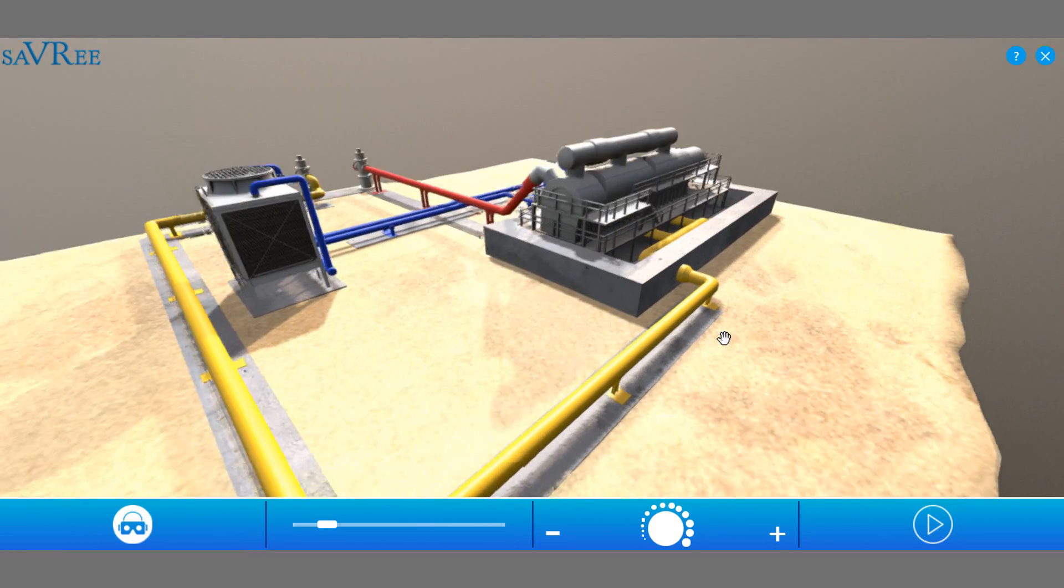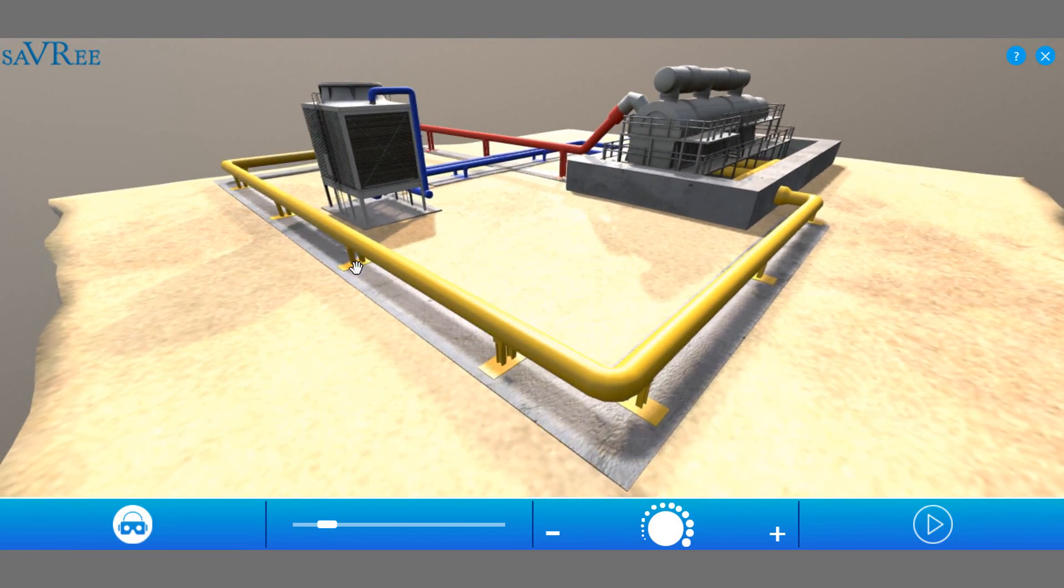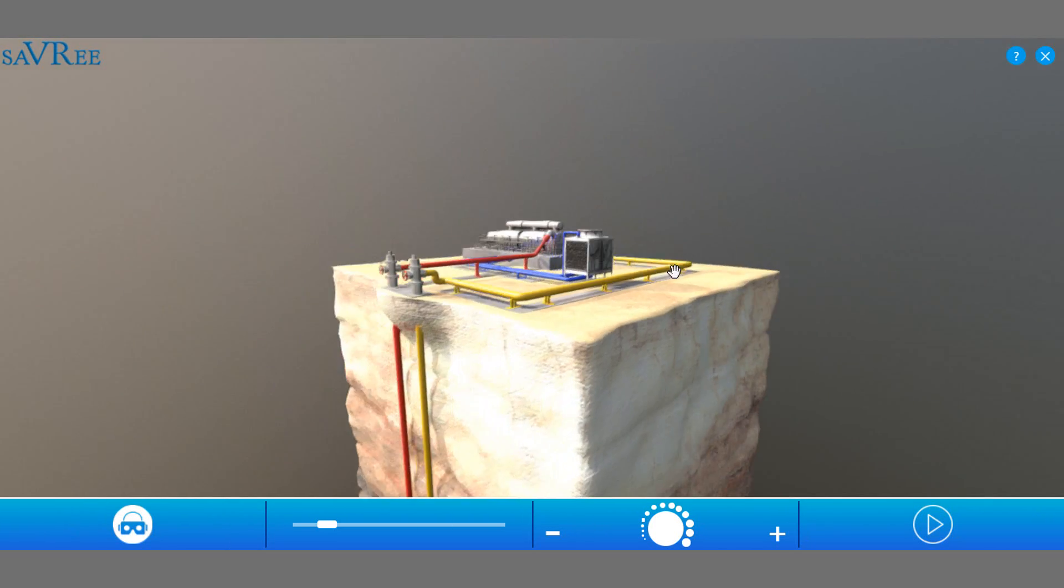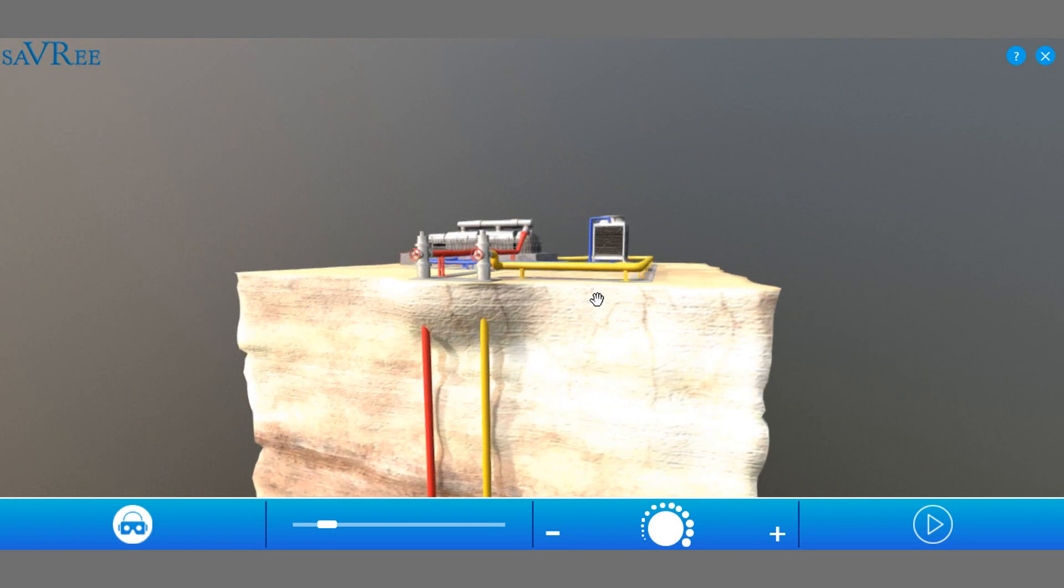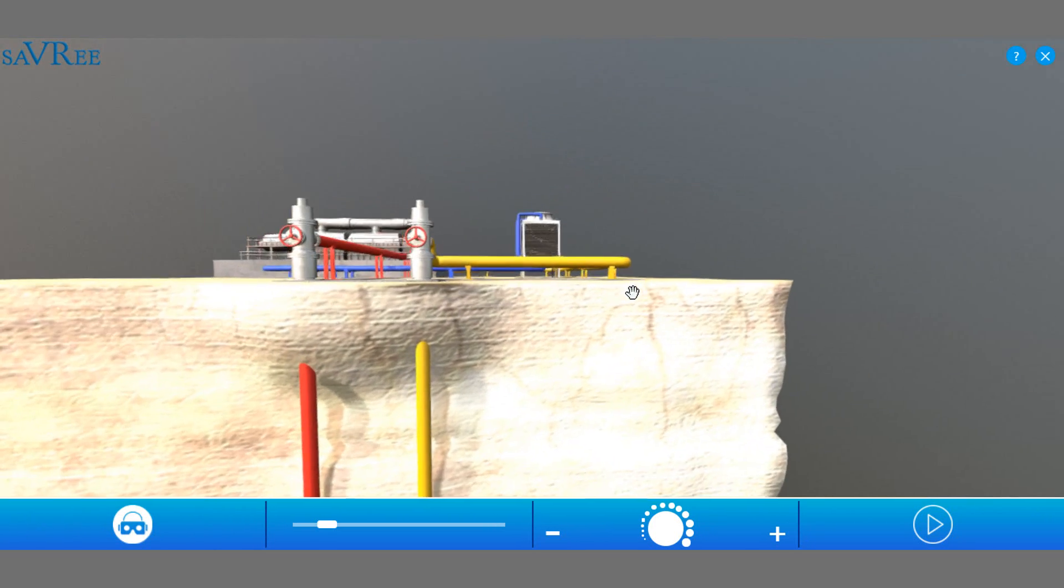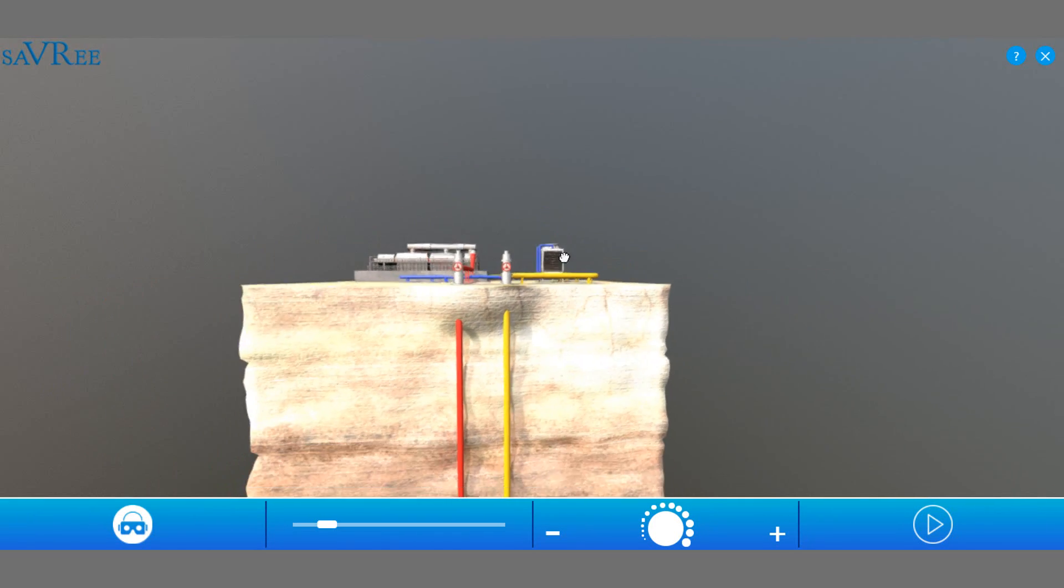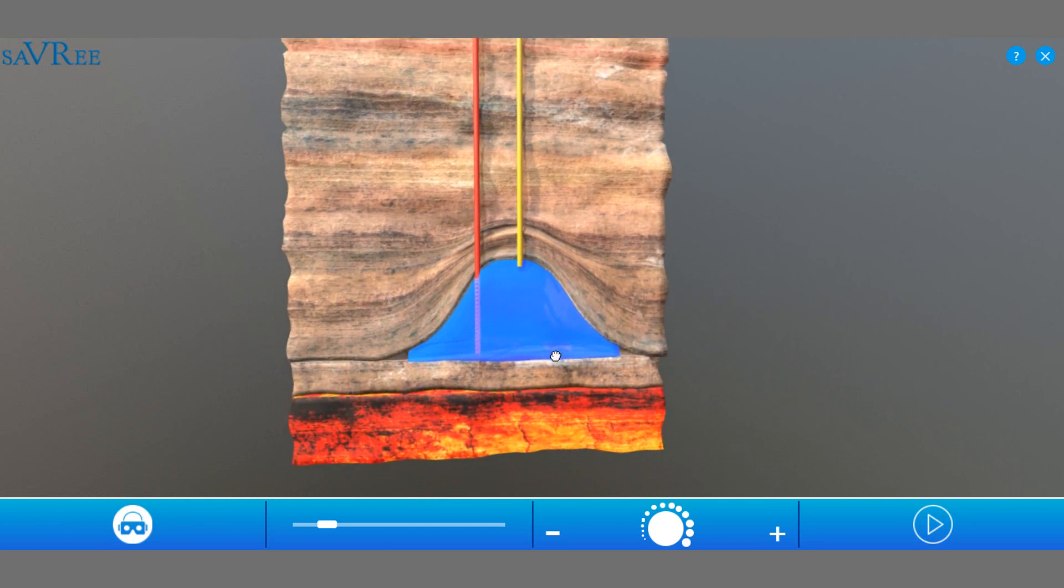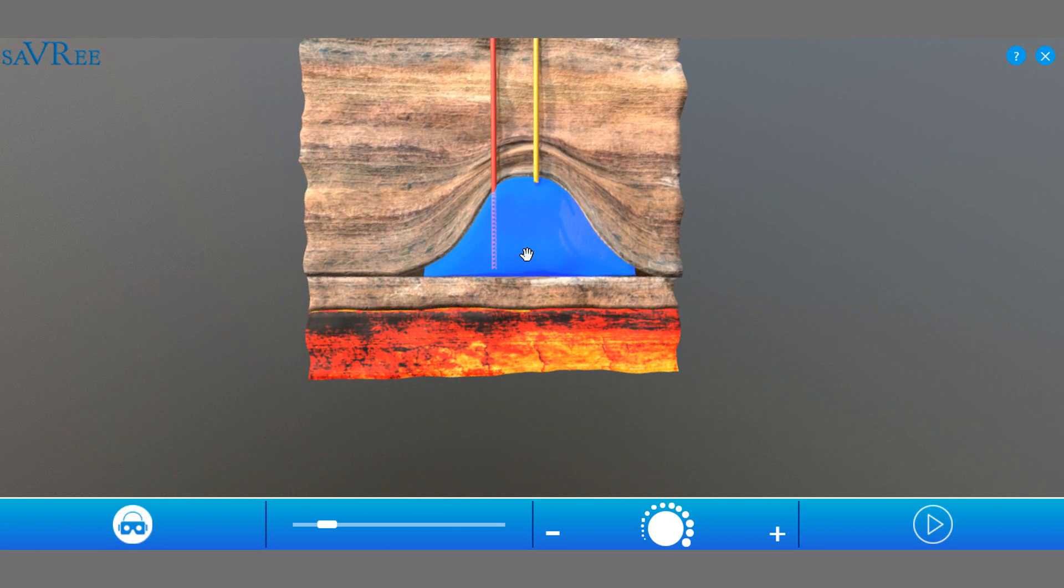So you can see it's gonna come out here, it's gonna come along here, and then it's gonna go back into our underground reservoir, or back into our aquifer.